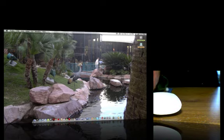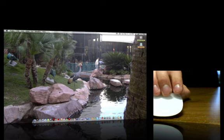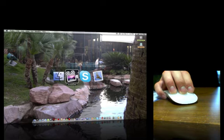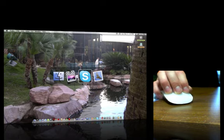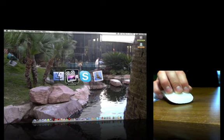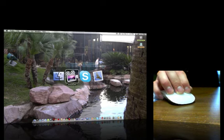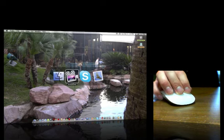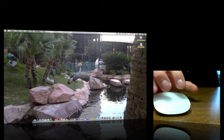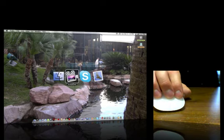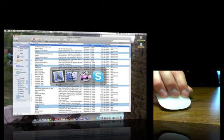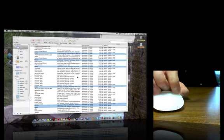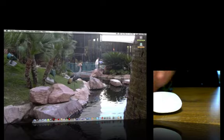I have three finger click gives me the application switcher, which is also command tab. It's really nice. Seems to be almost seamless.